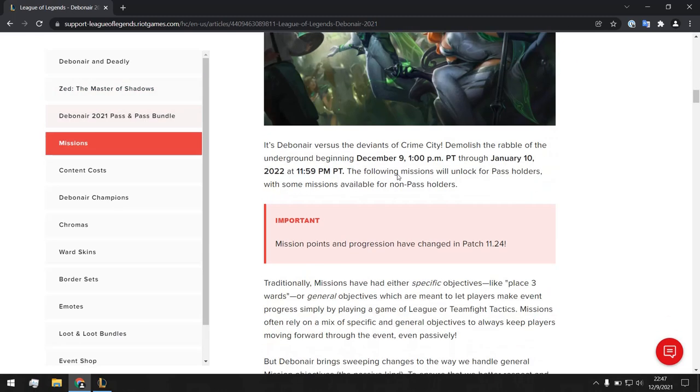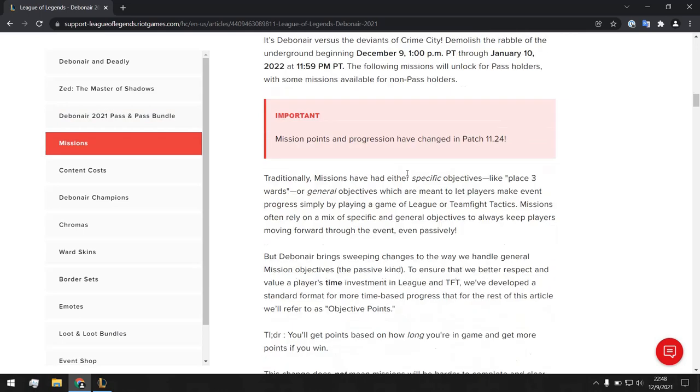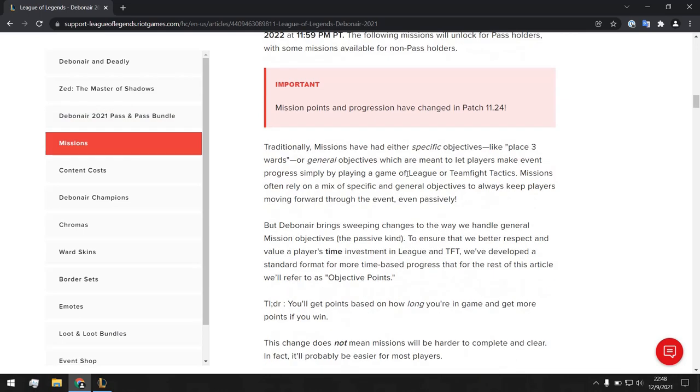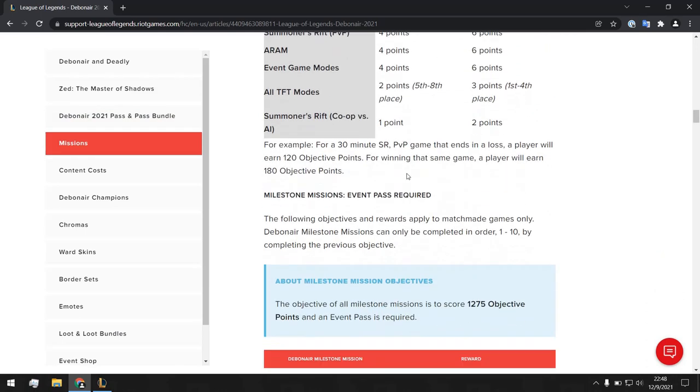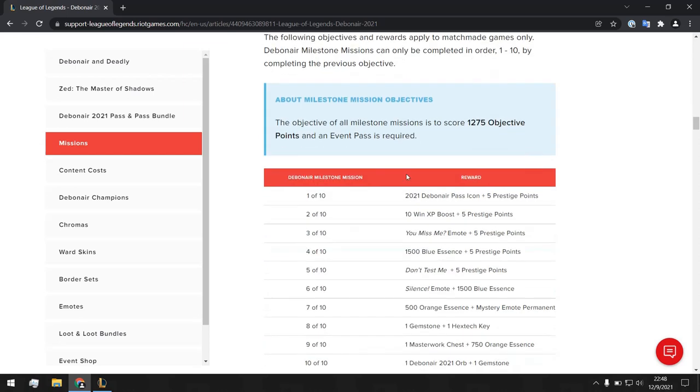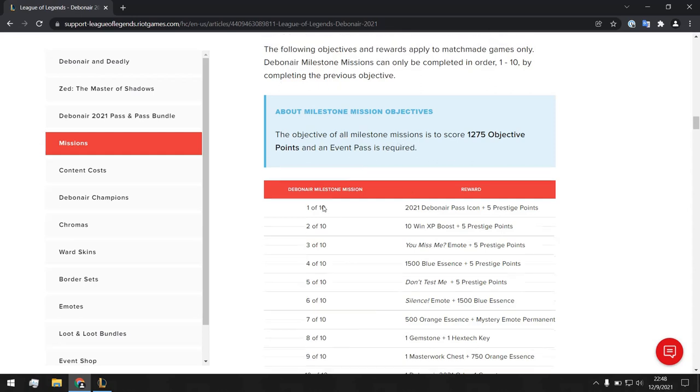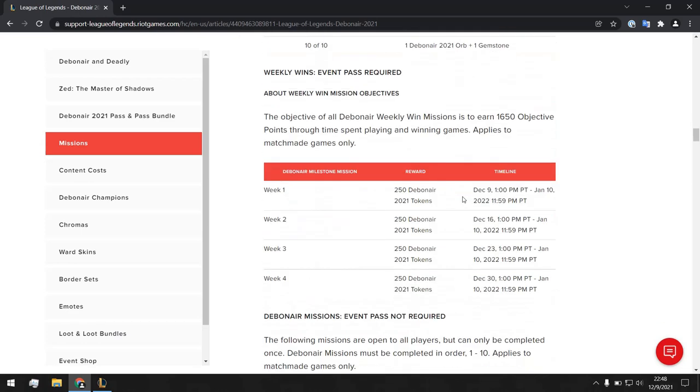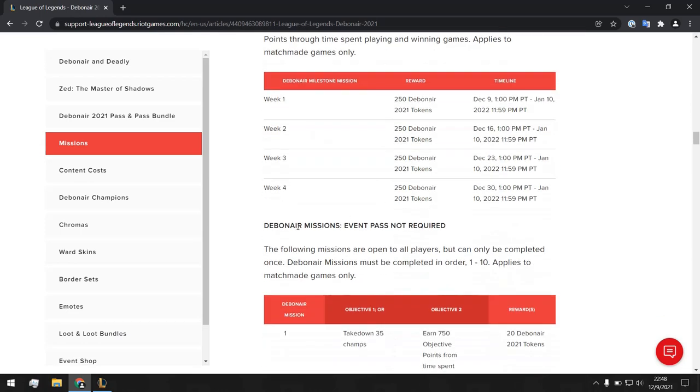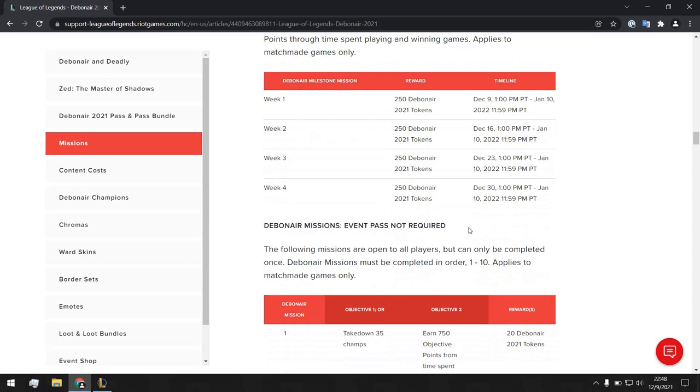But I actually do not buy the passes, so let's just directly go to the objectives which we can earn without the pass. And if you want to read about with pass too, you can just see the link and come here and read about it. But I'm not interested in it because I don't actually buy the pass.